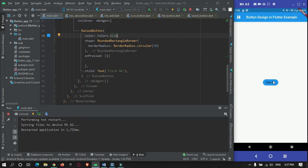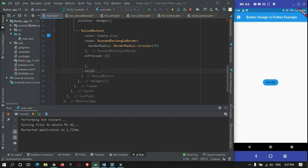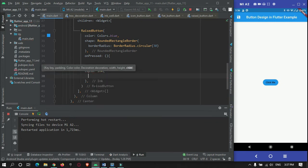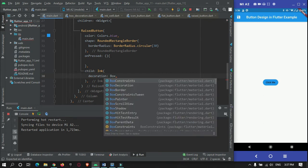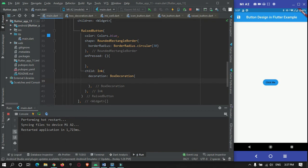If you want to give a gradient effect to this button, you can make use of a gradient property or widget. For that, instead of the normal Text widget, inside the button we will make use of the Ink widget. This Ink widget is used when you want to decorate an image, a button, or anything. Here you can make use of the decoration property with BoxDecoration.